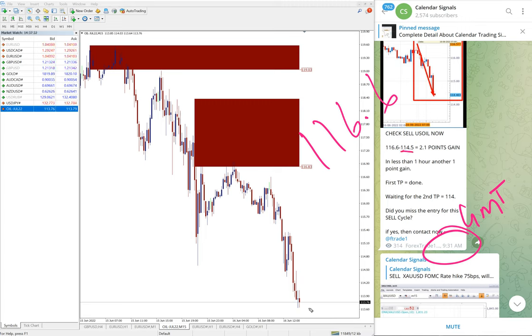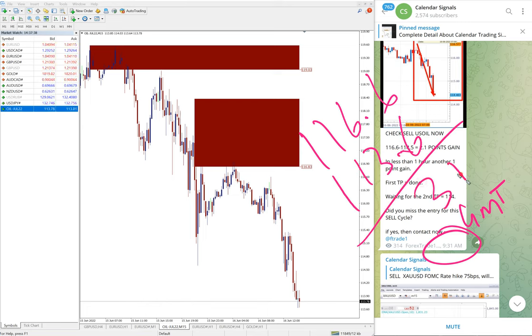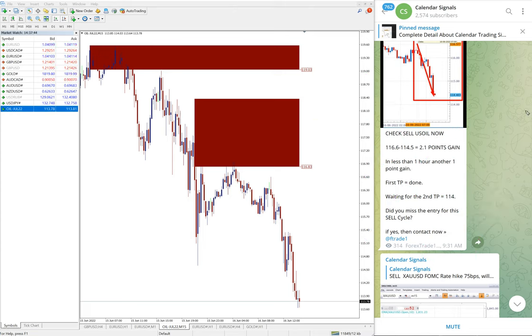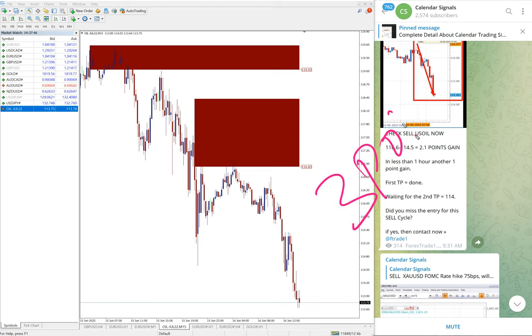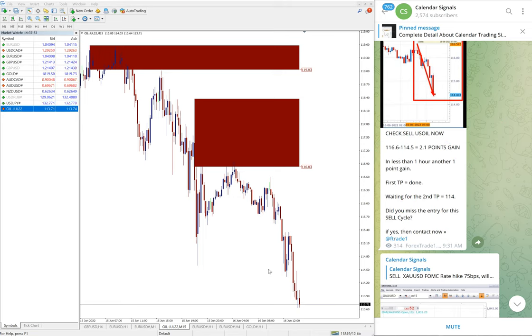But now you see 113.6 low traded, hence three points easy gain on US Oil. Huge profit on US Oil and still it is in the downtrend. Hope it will break further, create new lows.